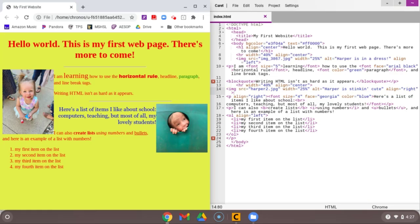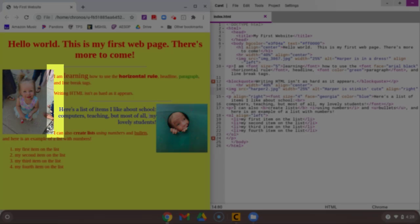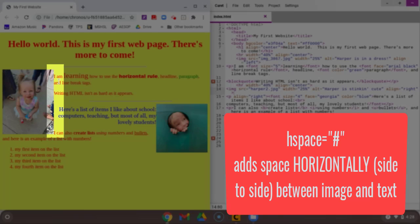There's one more thing that we can add to our image tag right now. In order to add space in between the text and the image, so you can see this is pretty close for the space, we can add yet another attribute.